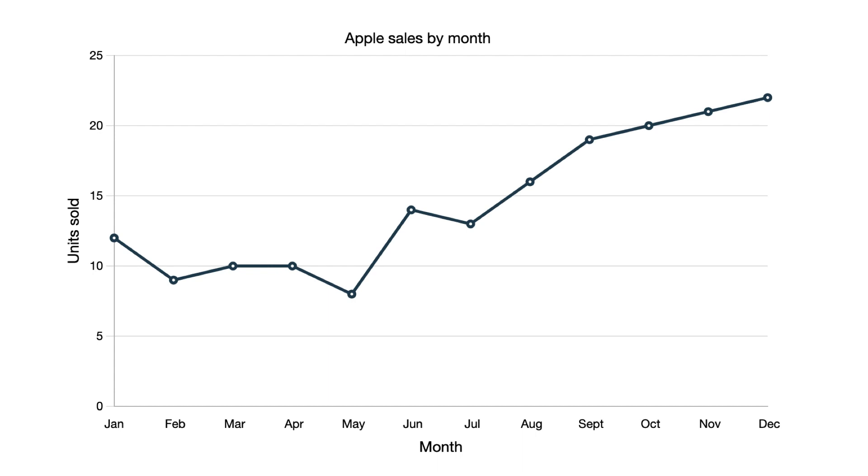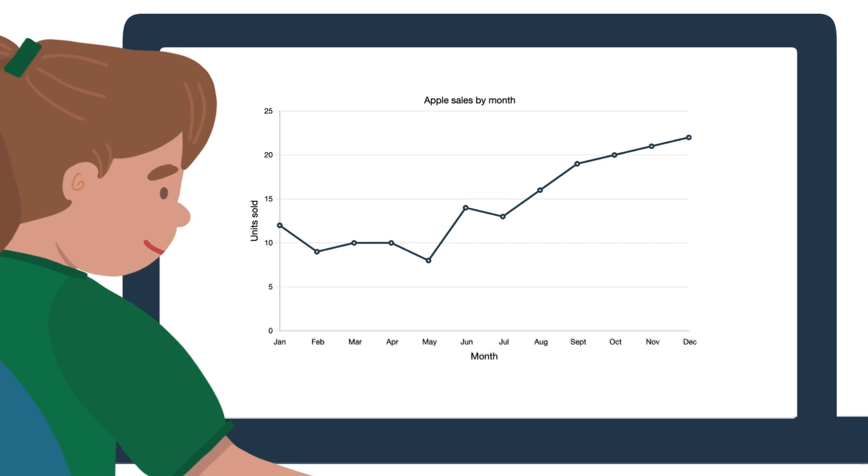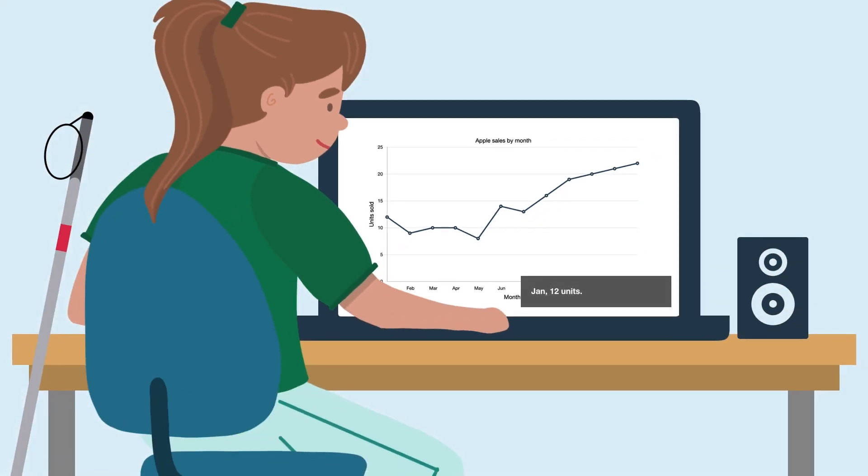For example, in this line chart it's easy to see that Apple sales are going up. The issue is data visualizations aren't as easy to glean insights from for non-sighted users.